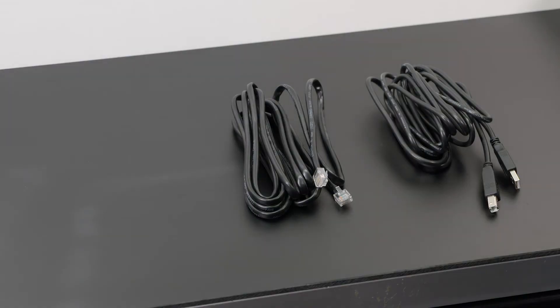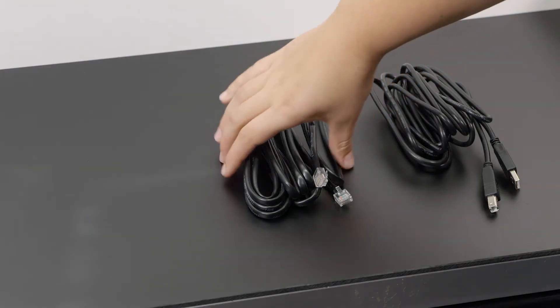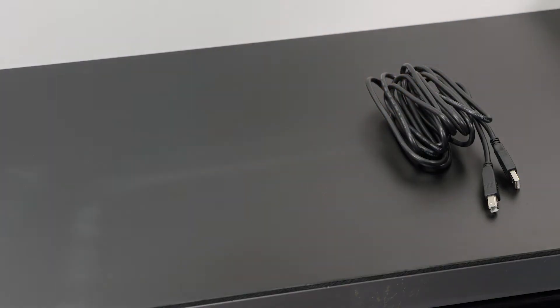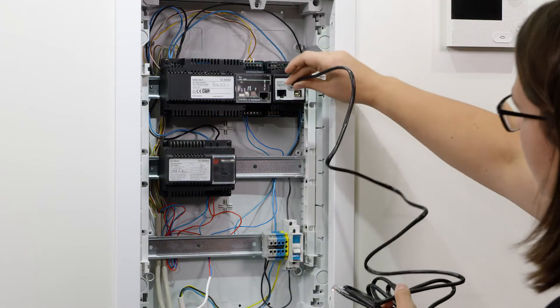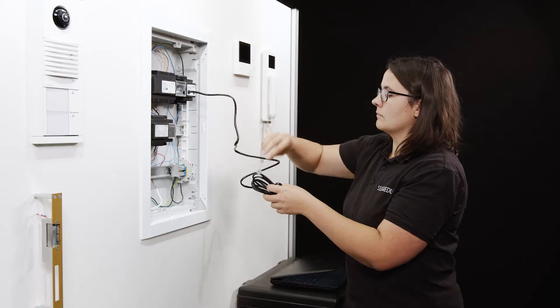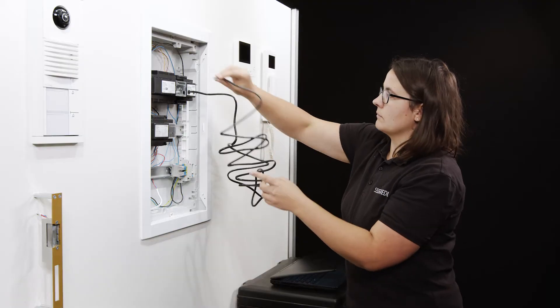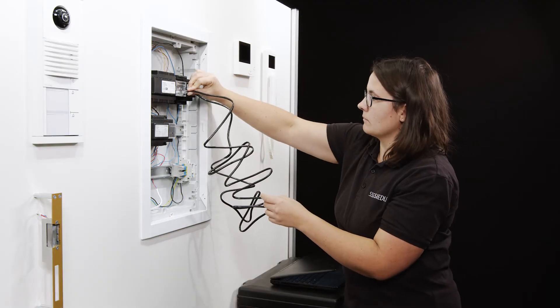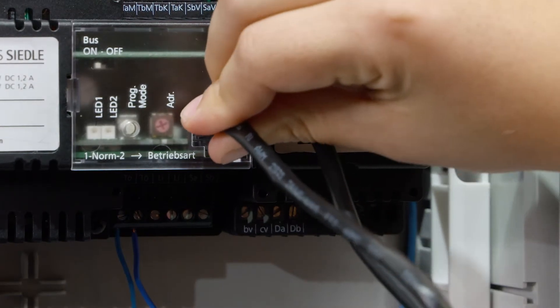Plug the RJ45 cable into the programming interface PRI. The other end of the cable is plugged into the socket of the card.